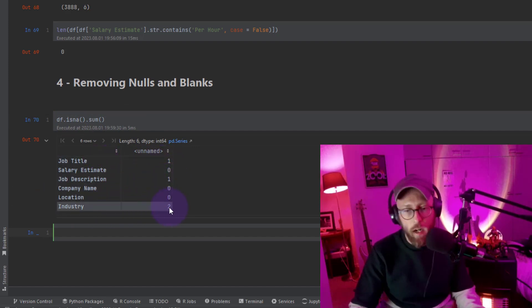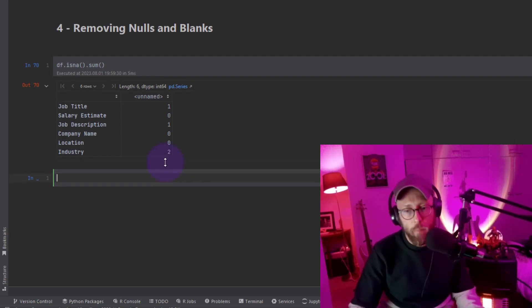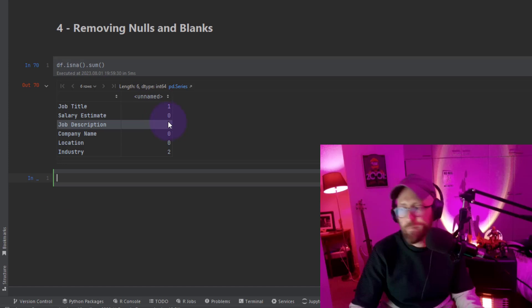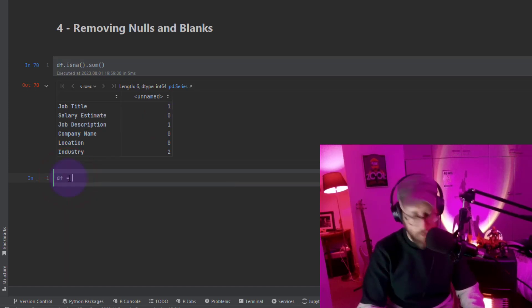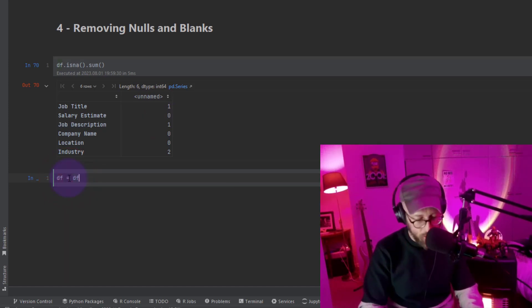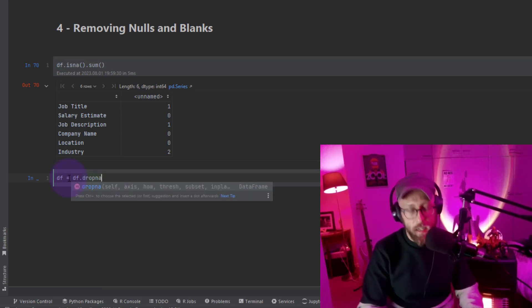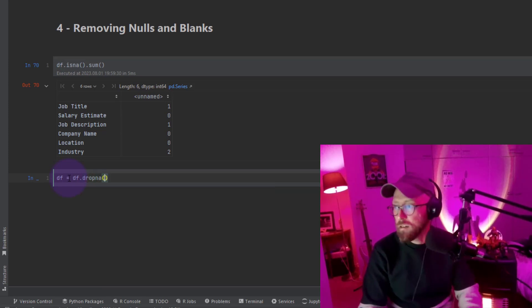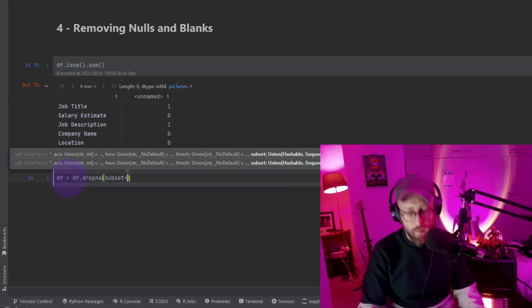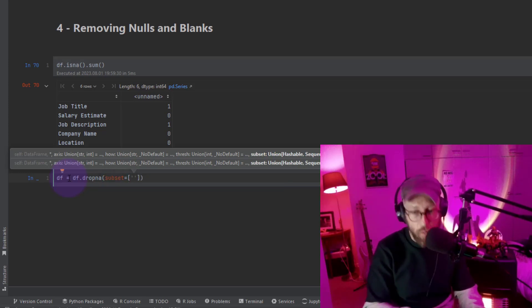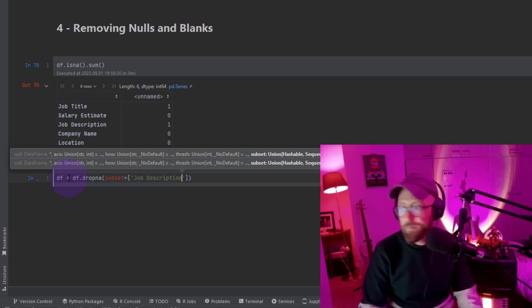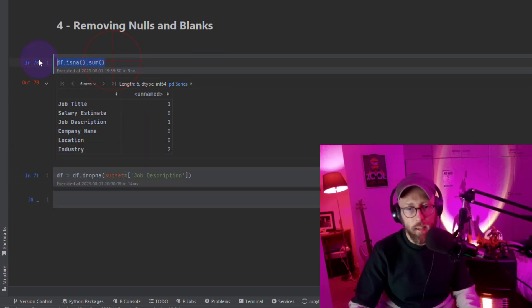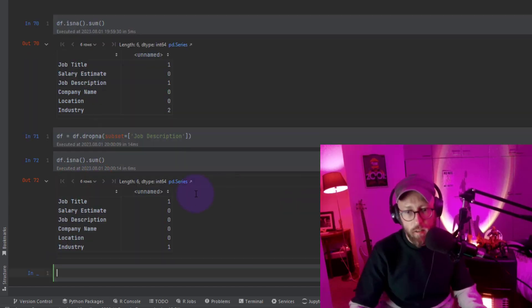So now if I wanted, let's say I want to drop it specifically from the job description column. I can say data frame is equal to data frame, I'm going to overwrite this. Drop NA, that is the method. And I'm going to say subset, the subset would be what column. I can say I want to drop it specifically from the job description. Now if I rerun this, job description should now have no nulls in it. It's gone.